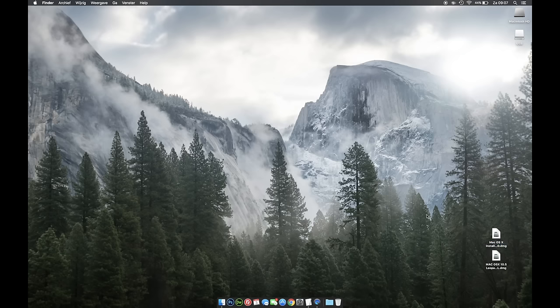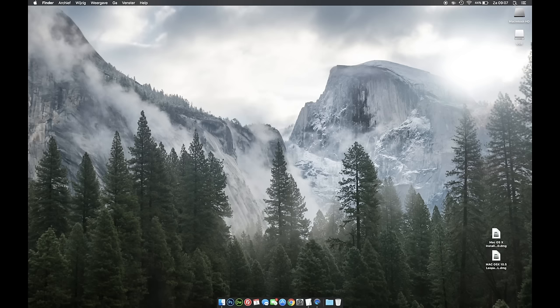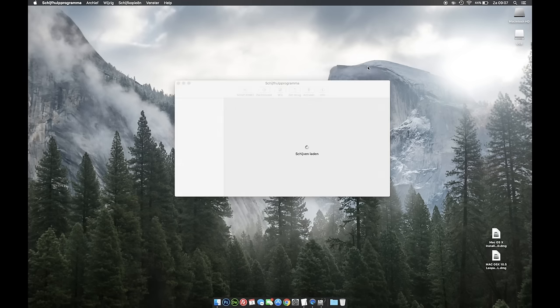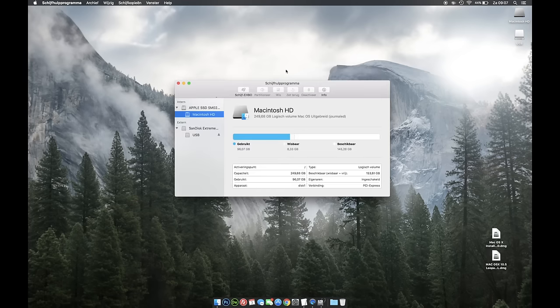Okay, first off my OSX is in Dutch so some things you won't be able to read, but just look at the images and you should be fine. What you want to do first is open the Disk Utility. That's the one over here, and insert your USB drive. That's the one over here.